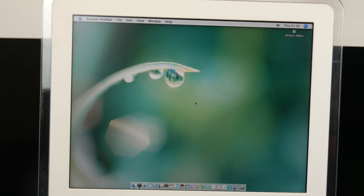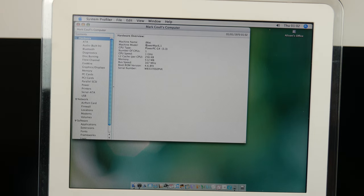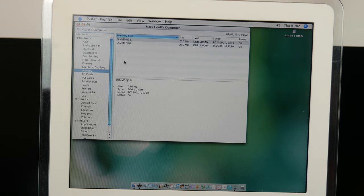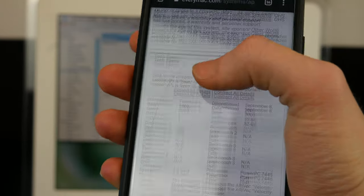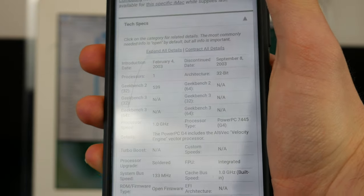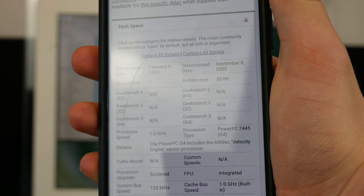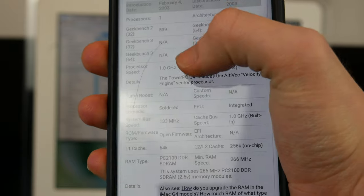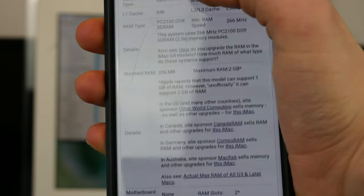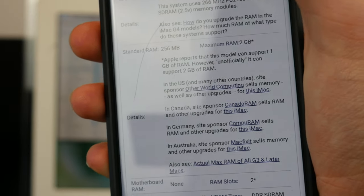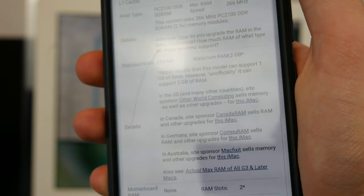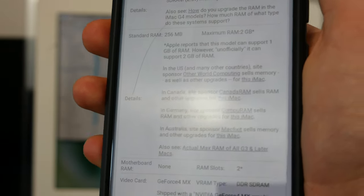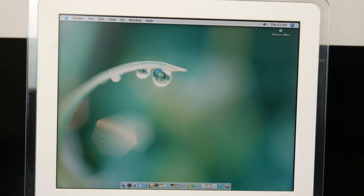If we go into more information here in the system profiler, we can see that the machine model is Power Mac 6,1. We've got one CPU running at 1 gigahertz. And we do indeed have half a gig of RAM. If we go over to the memory screen, it says we've got two DIMMs of 256 megabytes. So I've just found this model on every Mac. And it looks like this model came out on the 4th of February 2003 and was discontinued on the 8th of September. It says the standard RAM is 256 megabytes. So I think that this may have been upgraded at some point to double it. And it says the maximum supported is 2 gigabytes unofficially. The official maximum is 1 gigabyte. So maybe we can do a RAM upgrade in the future if that's necessary.